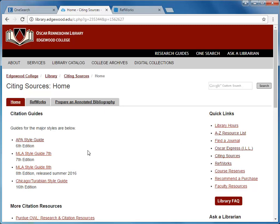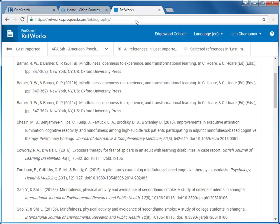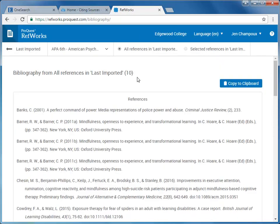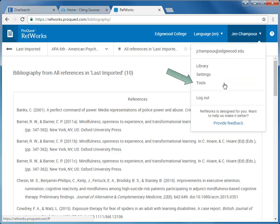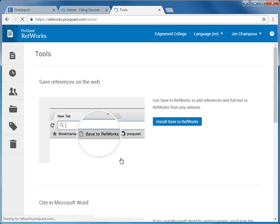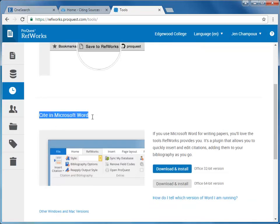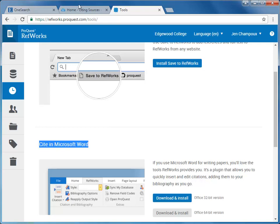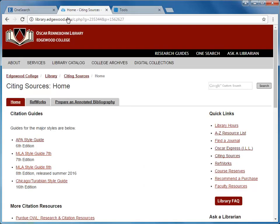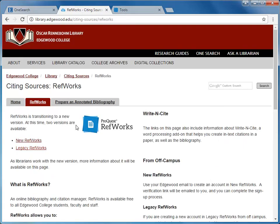You can also download a RefWorks plugin for Word that allows you to create in-text citations as well as bibliographies within Word itself. Within your RefWorks account, under your name at the top, click Tools. Here you will find add-ons to use RefWorks with other programs, such as Write & Cite for Word. For more information and tutorials about RefWorks and the Write & Cite plugin, go to the RefWorks page on the Citing Sources page of the library website.